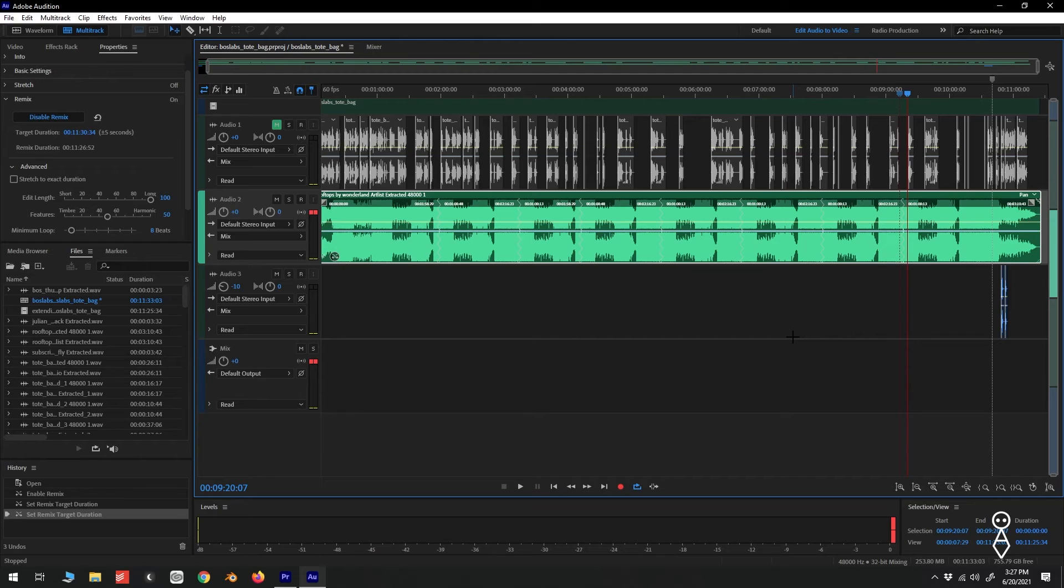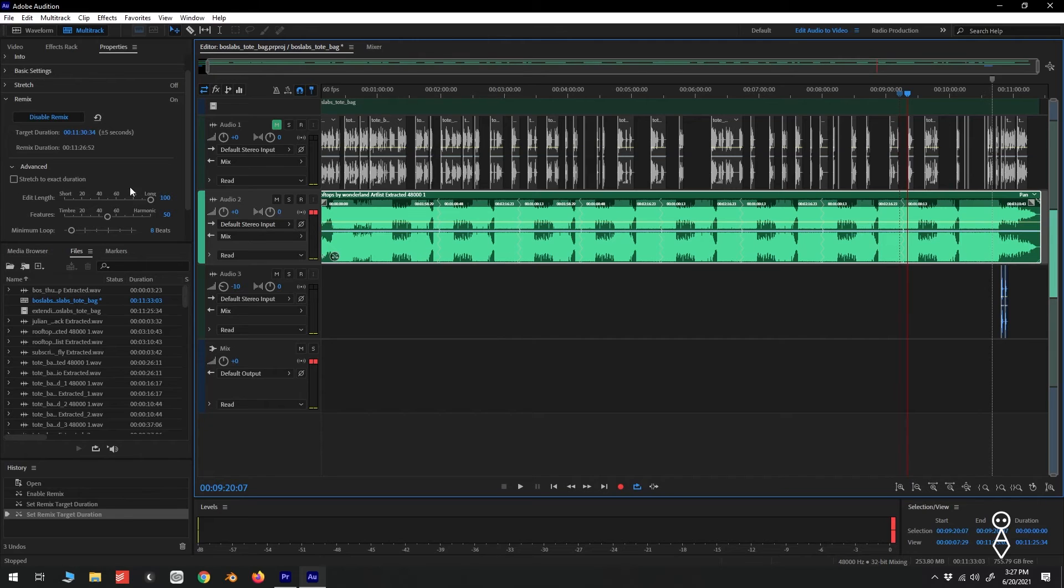That sounds pretty good to me, but like I said, if something sounds a bit weird, you can always go to the advanced section of the remix panel and mess with the properties there.